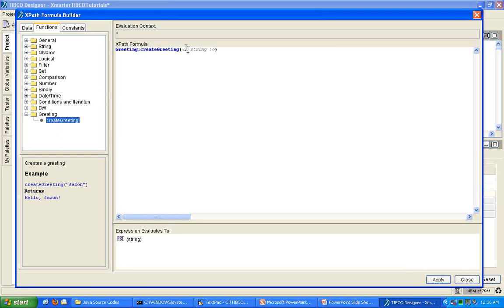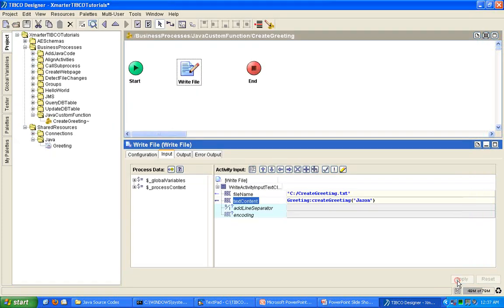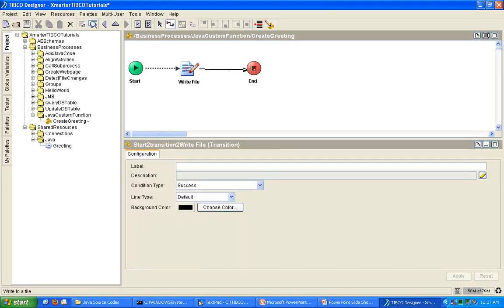And now you'll notice that you have a greeting folder here that wasn't there before. And click on create greeting function. And notice there's some documentation. Very nice. Drag it there. And put your name in there. So, here, I'm going to say Jason. My name there. Click apply. Close. Apply.